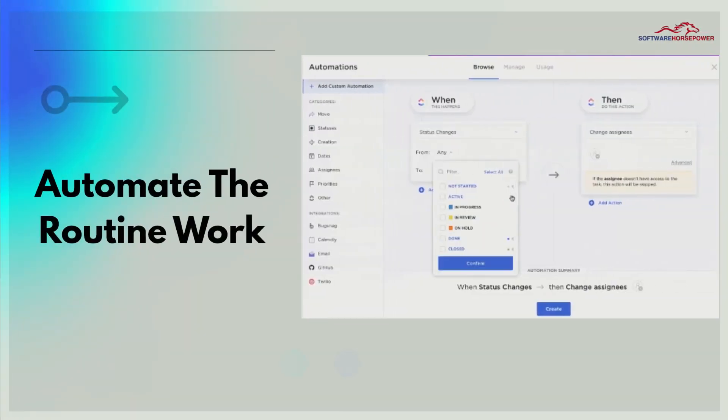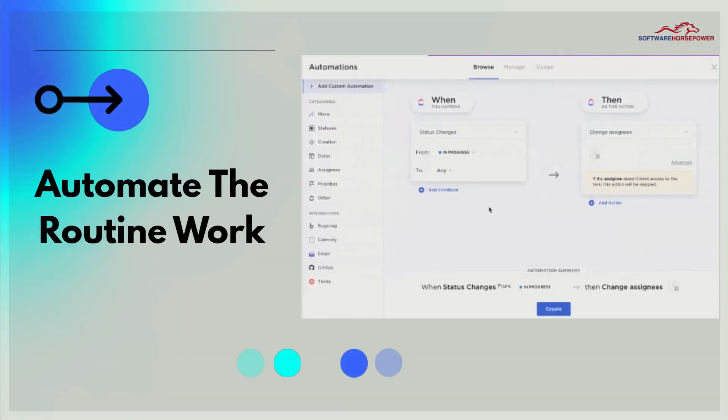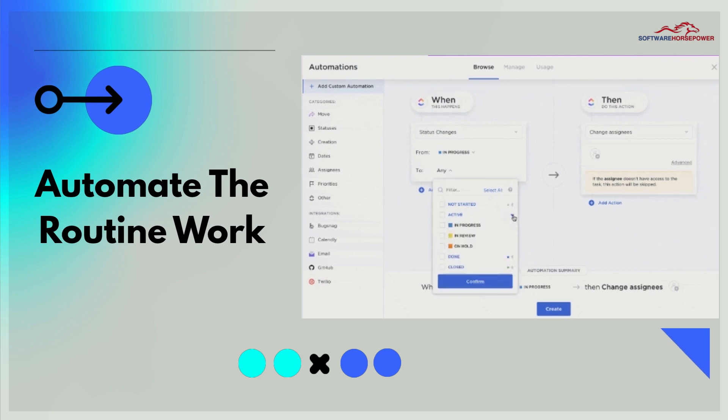Automate the routine work. ClickUp Automations do the busy work and create consistent processes so that the team can focus on what matters.